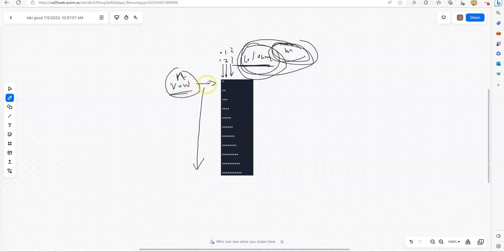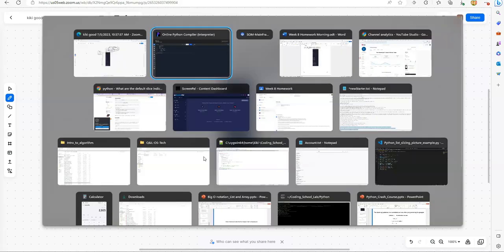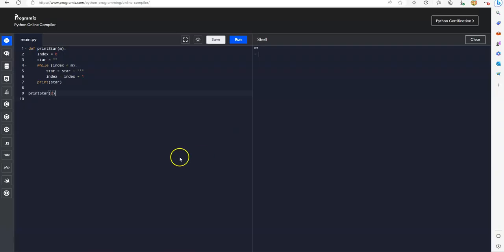Now the next thing is we're going to follow this pattern based on the numbers of rows. Number of rows, we can create another loop, which we're going to use another while loop.